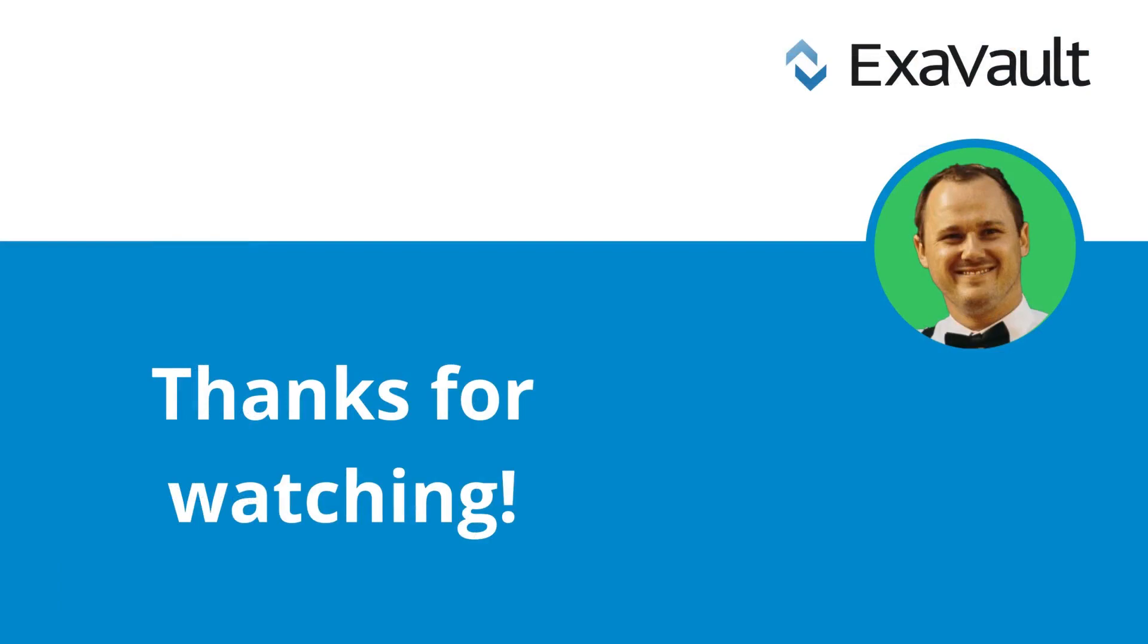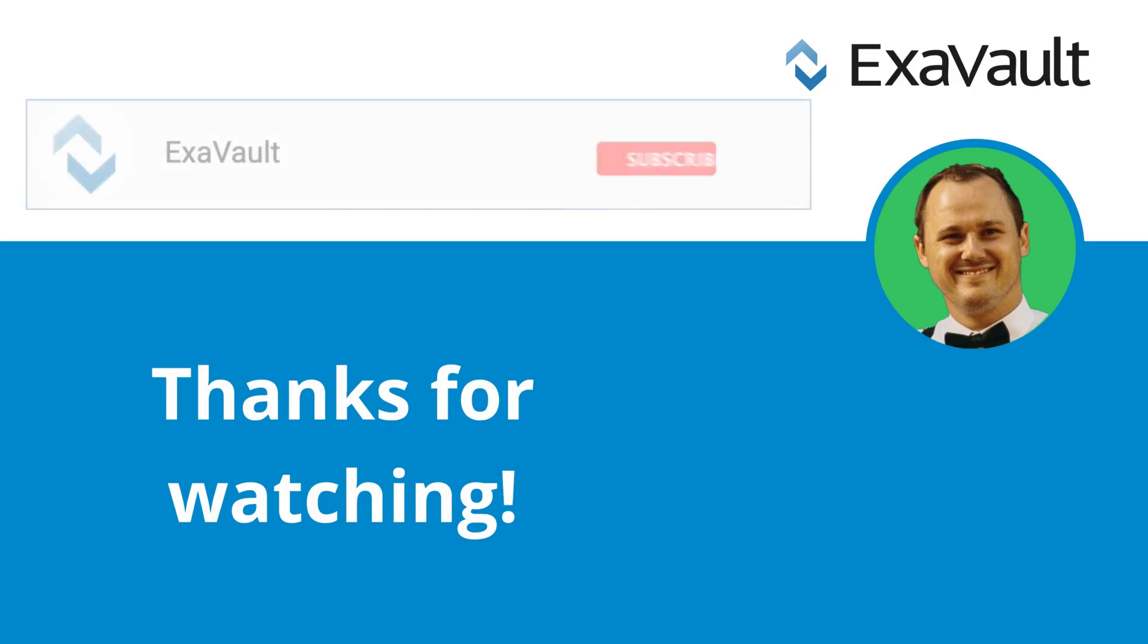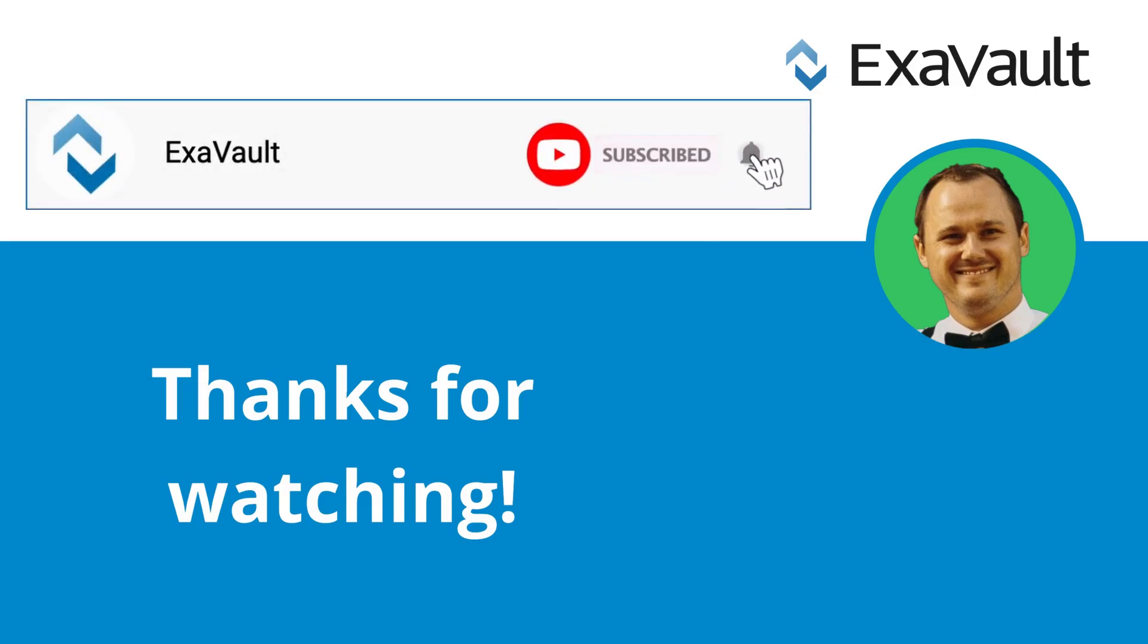That wraps up our video on deleting files and folders in ExaVault. If you enjoyed the video, be sure to give it a like and a share. Also, don't forget to subscribe to get updates about new tutorials and features from ExaVault. Thank you for watching.